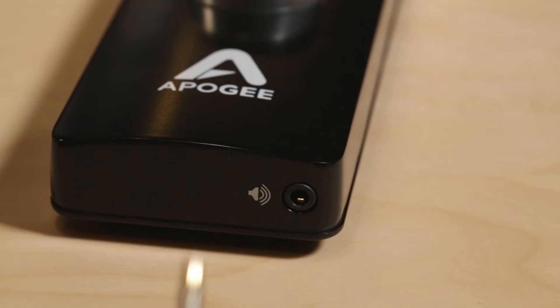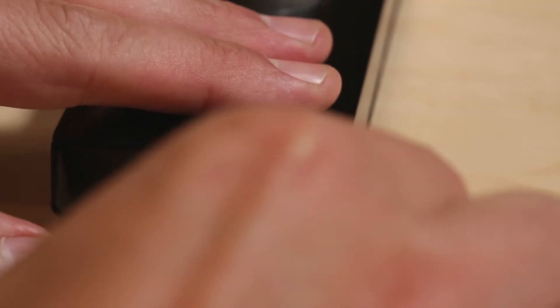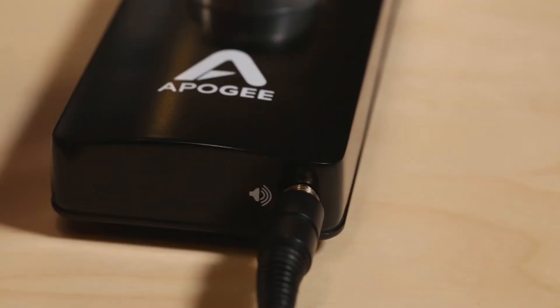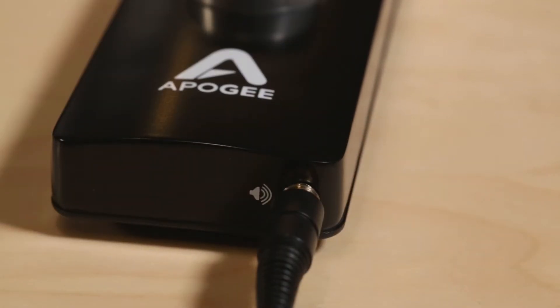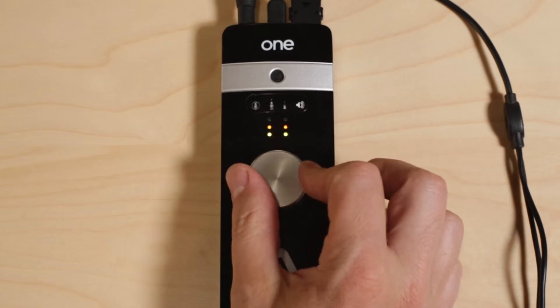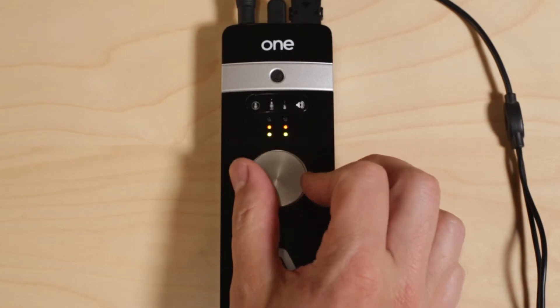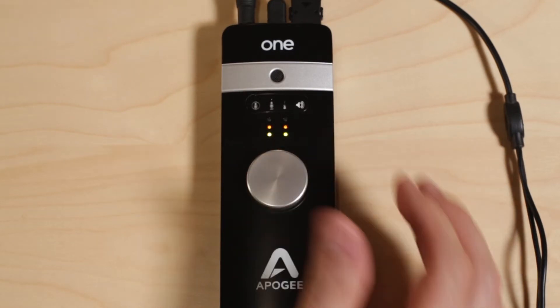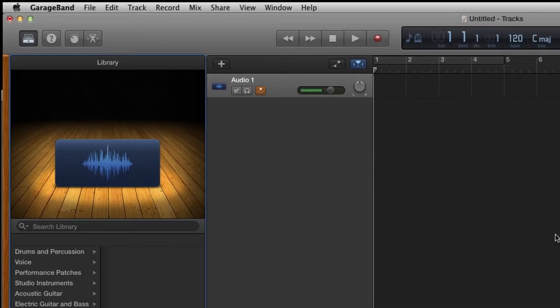Now connect your headphones or powered speaker to ONE's stereo output jack. Push down on the knob until you select Output on ONE. Now you can adjust the output volume. You should now hear your voice.